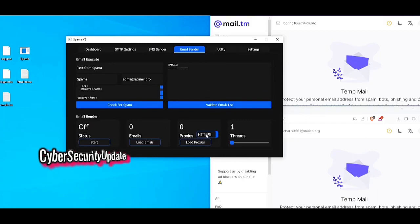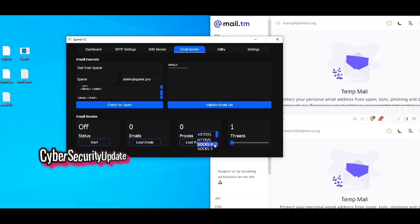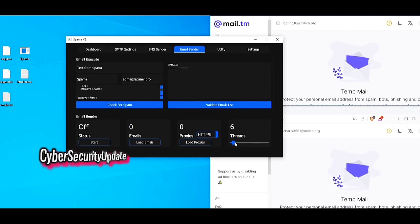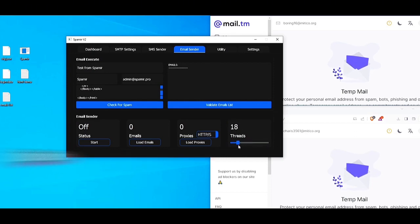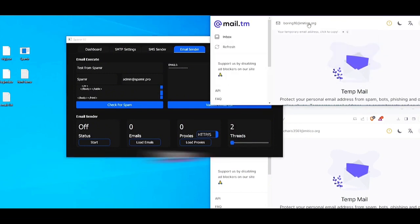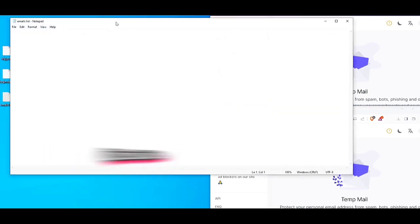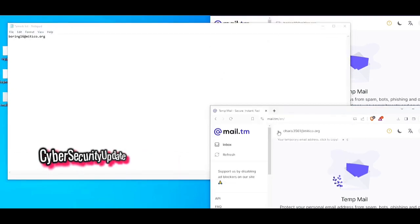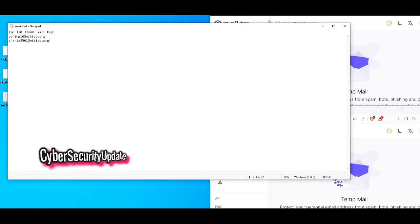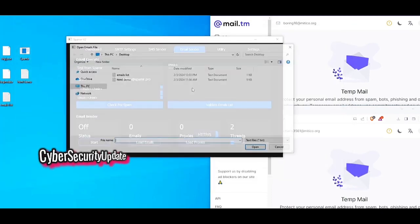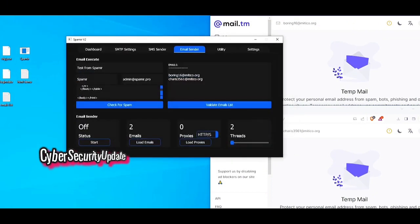If you do have proxies, you have the option to load them here. Spamir accepts HTTPS, SOCKS4, and SOCKS5 proxy types. I will be using Proxyless for this demonstration. Here you can select the amount of threads to use with sending. I'm only going to use two threads for this video since I only have two emails. I'm going to add these emails to my email list, save the file, and now load the email list.